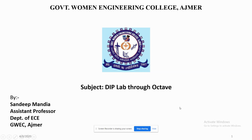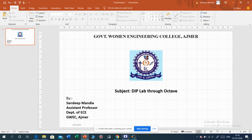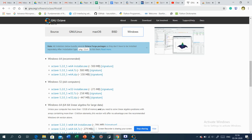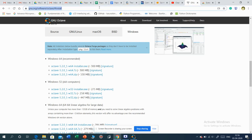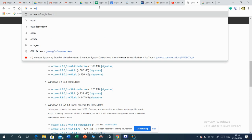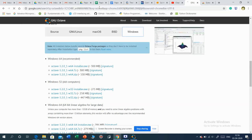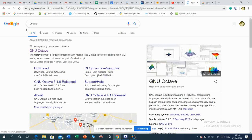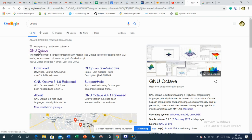To start with, how to install Octave? You just need to open the browser. Once you open the browser, Google search for Octave. Just type Octave. When you search for Octave, the first link you will get is GNU Octave. You need to open this.